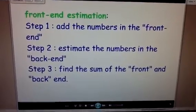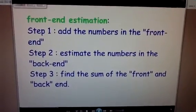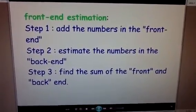Sounds pretty simple. So we're going to go ahead and move to another page and do a practice problem. I will come back to the notes again.